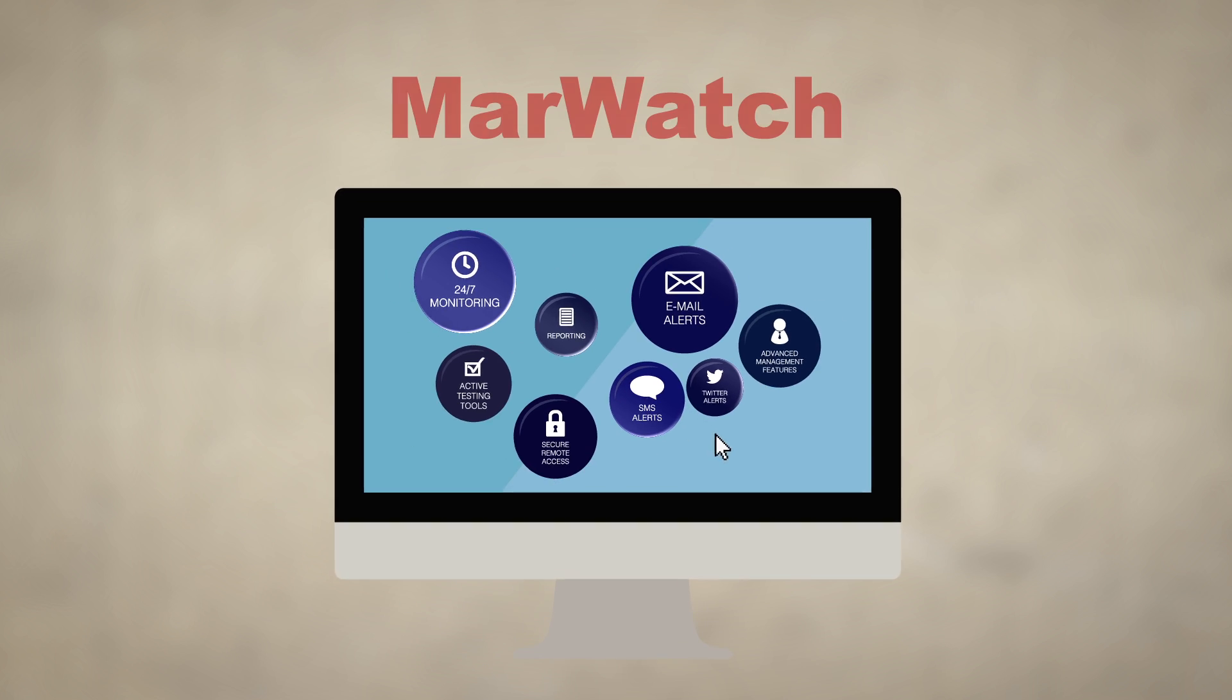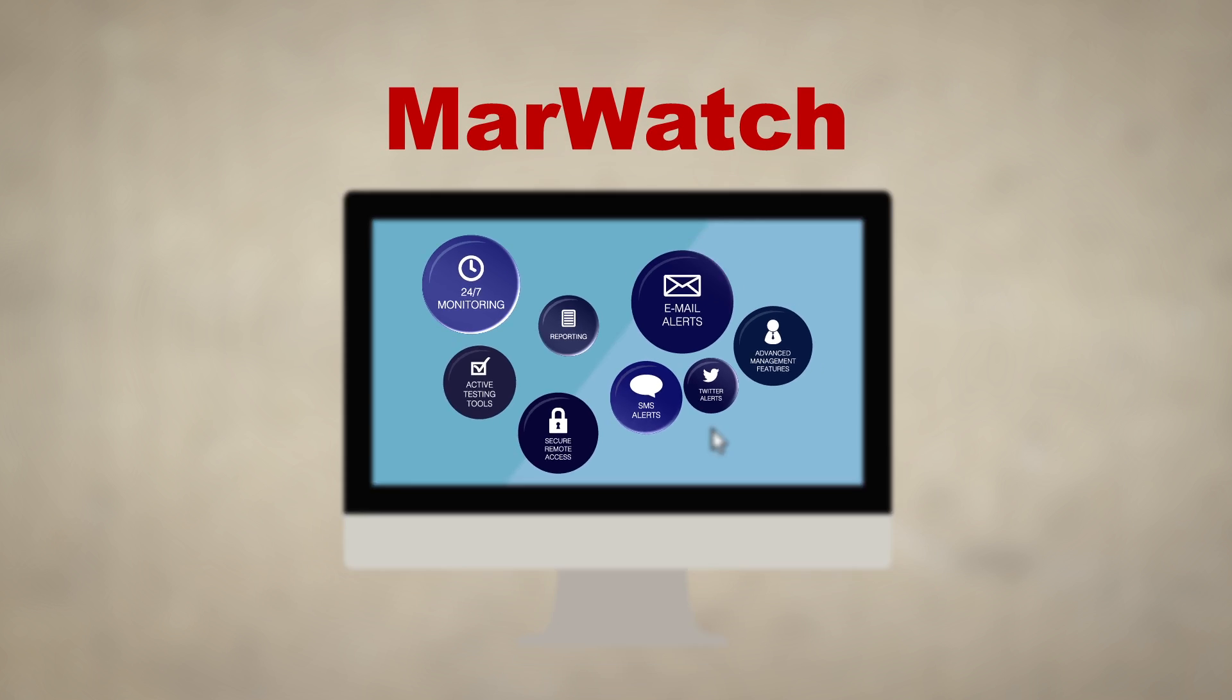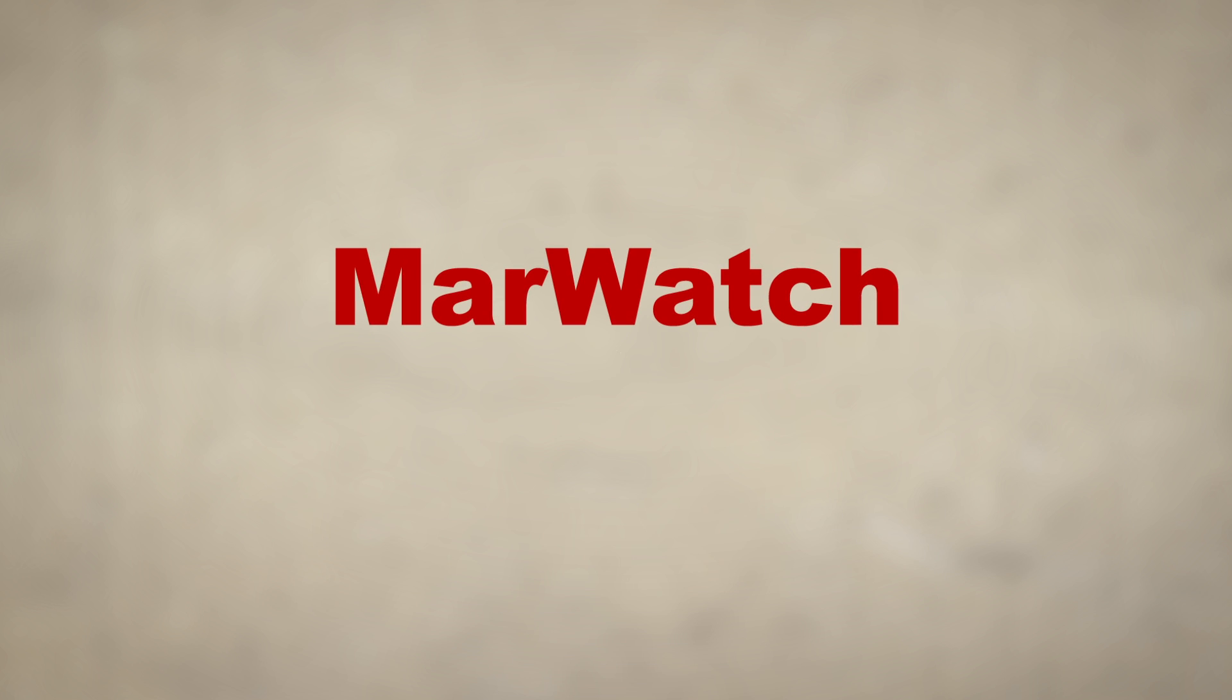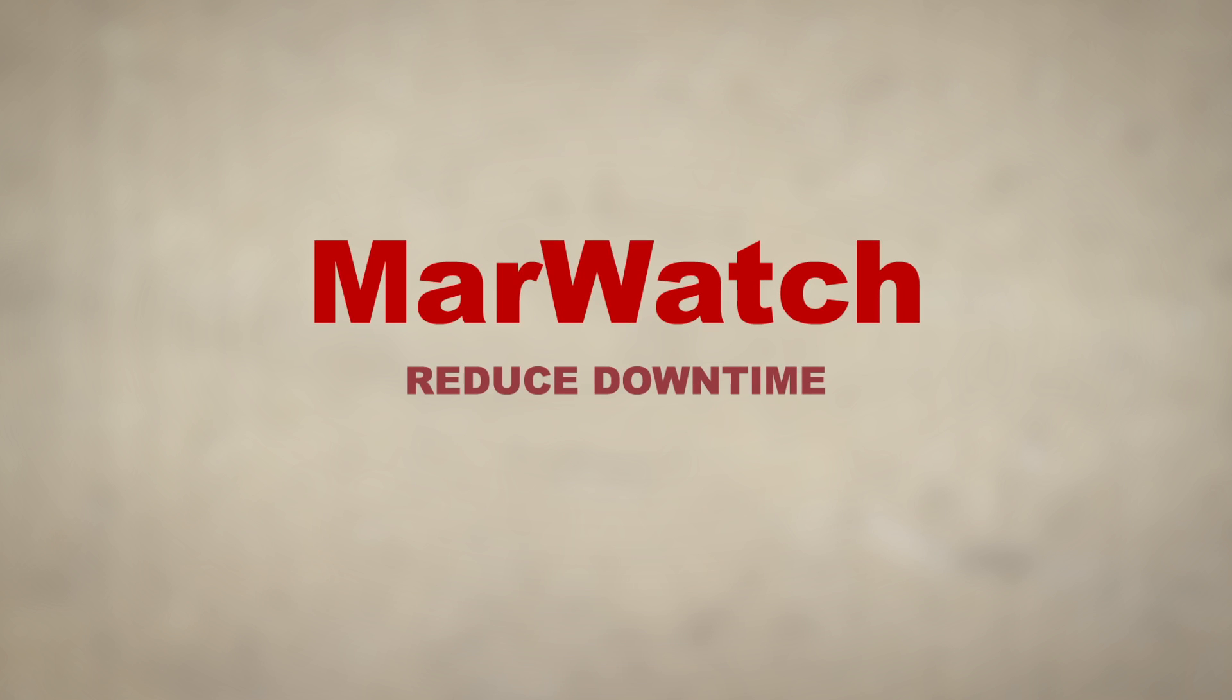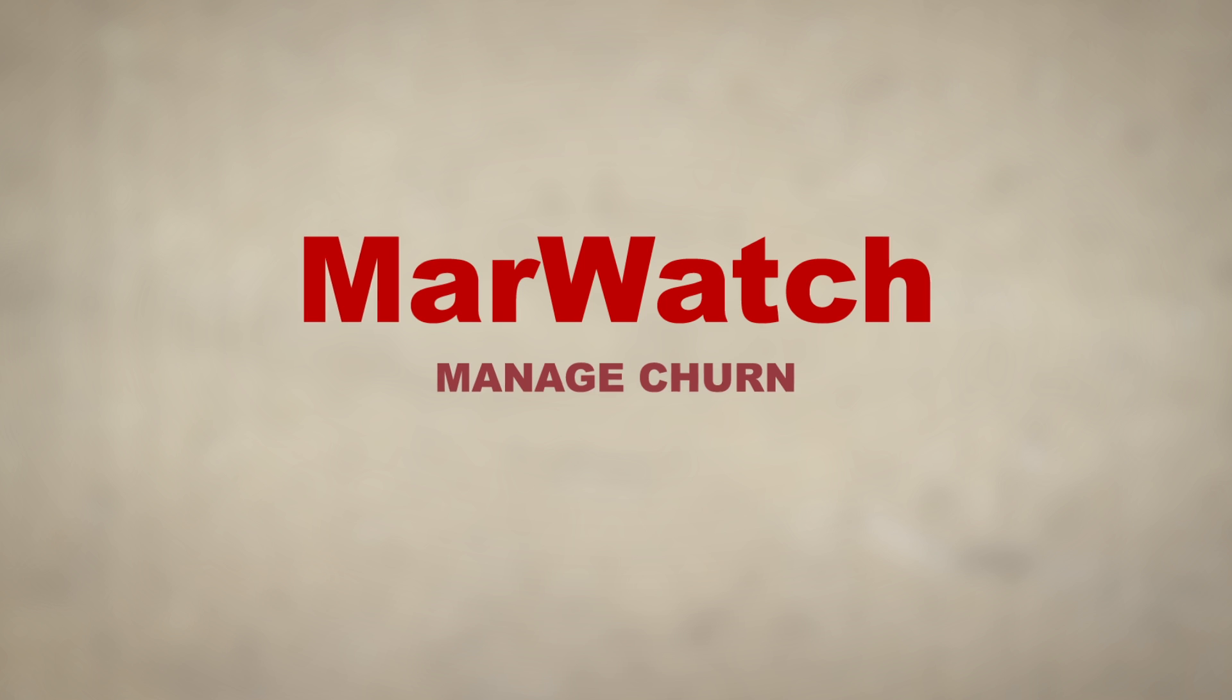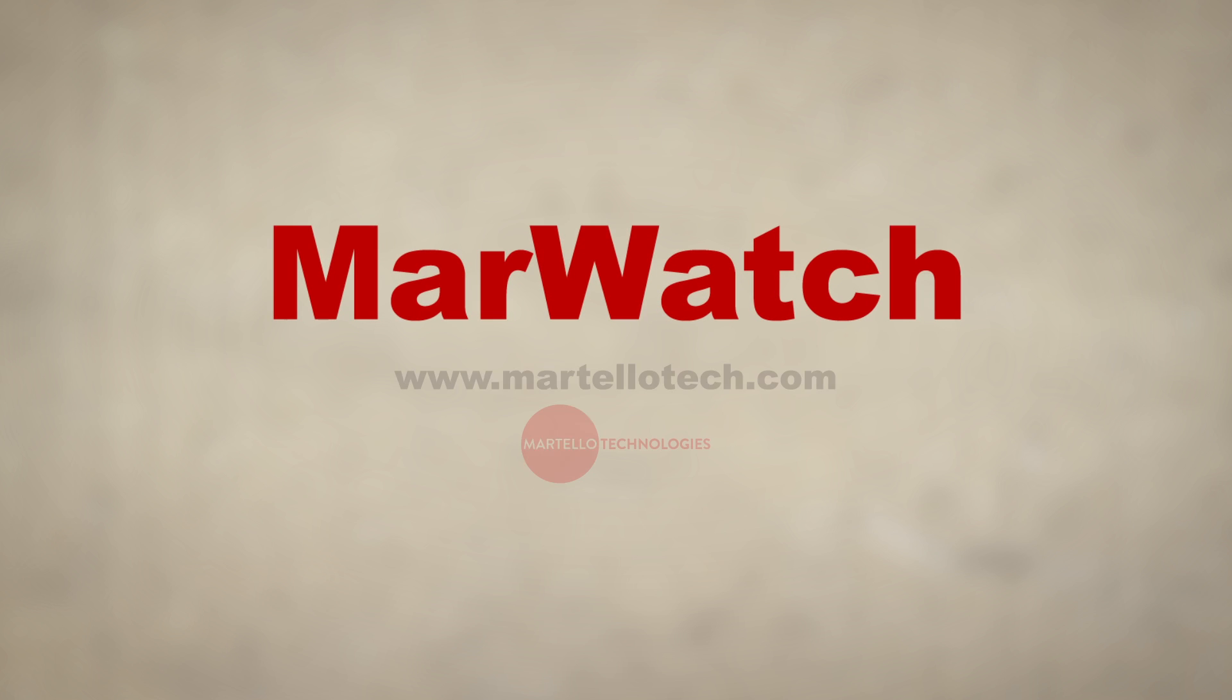MarWatch brings everything together in one place. By delivering proactive service quality, you'll reduce downtime, manage churn, and rest easy knowing your services are performing optimally.